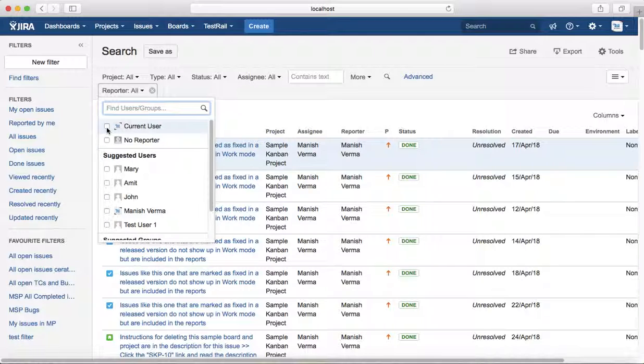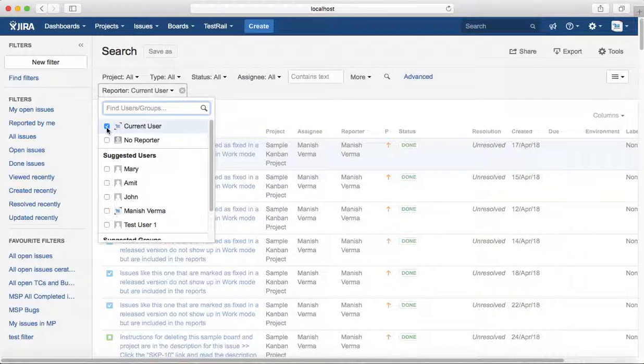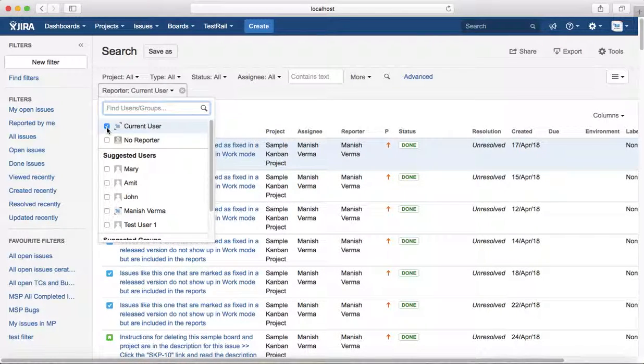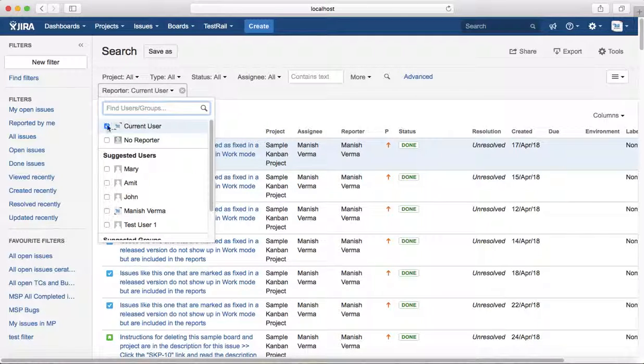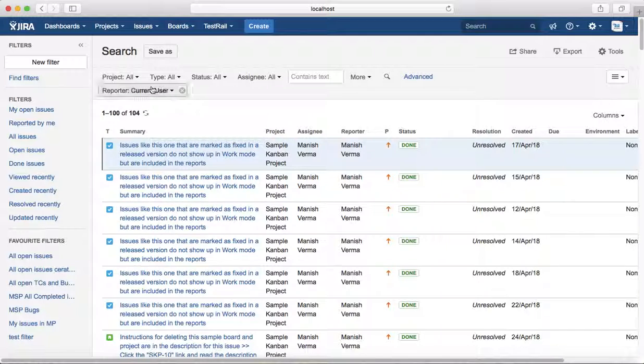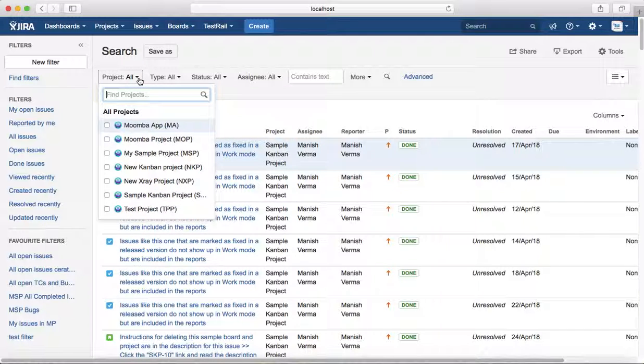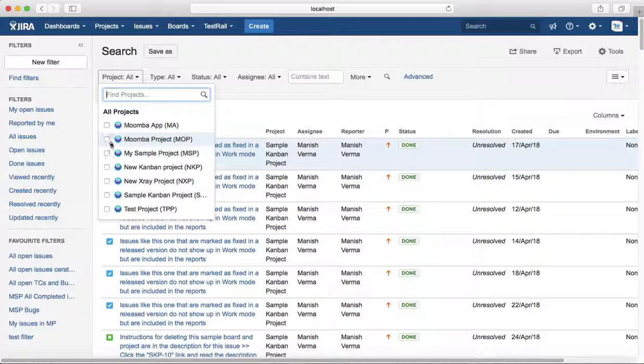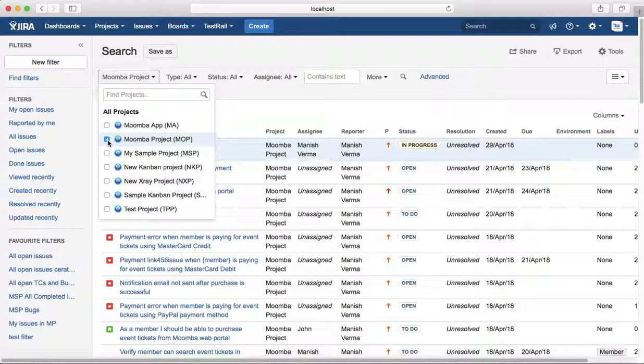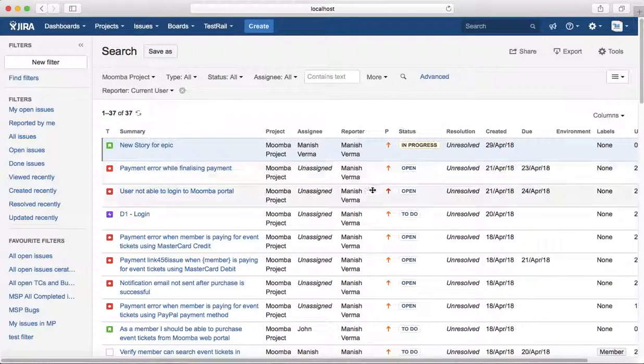Now if I want to see all the issues that I have reported in Moomba project, I'll select my name in the Reporter or the current user in the Reporter dropdown, and in Project I'll select the particular project for which I want to see how many issues I have reported. So I have selected Moomba project and I can see that I have reported 37 issues in Moomba project.